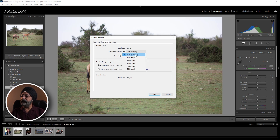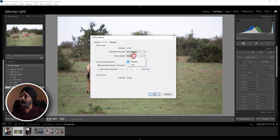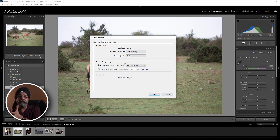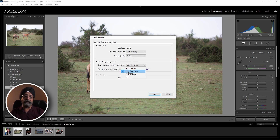First, the standard preview size — I generally keep it as-is because it is already optimized. For preview quality, you can find high, medium, and low. I prefer medium. After that, go to Preview Storage Management. This is a very good option in the new Lightroom. You can automatically discard one-to-one previews. If you create one-to-one previews for high-end editing, they will be automatically deleted on a timeline, releasing space. I generally keep it set to one week, but you can customize it.